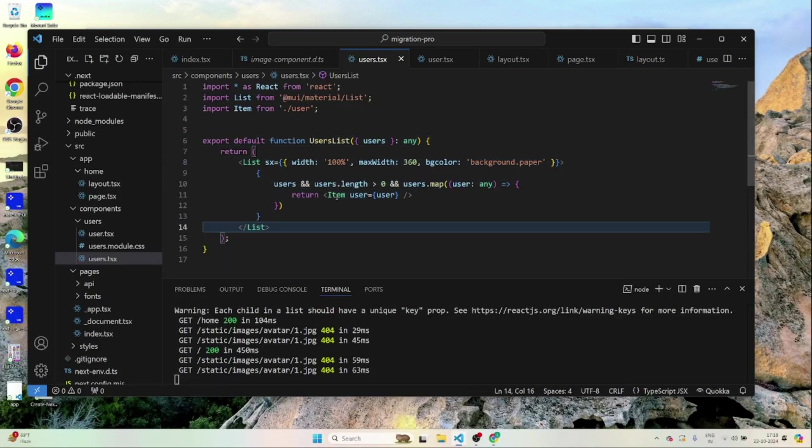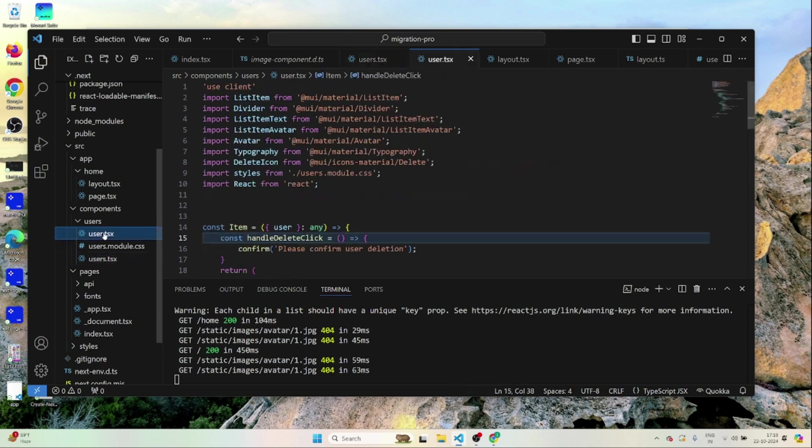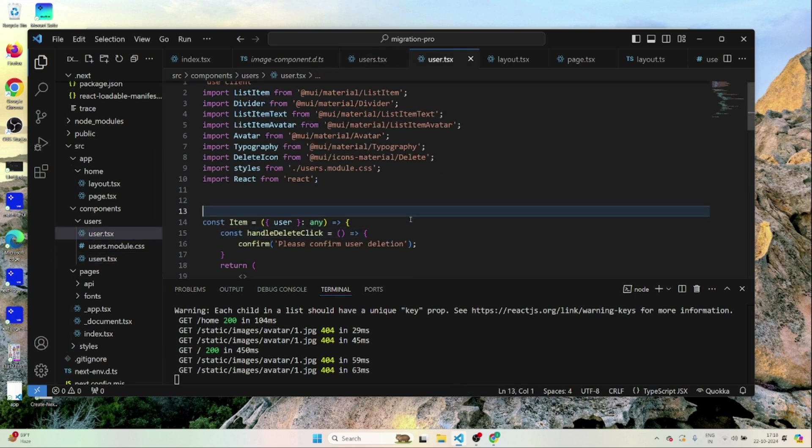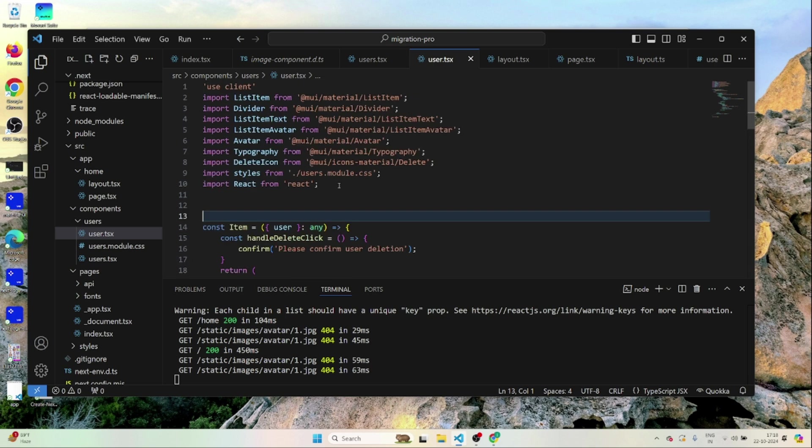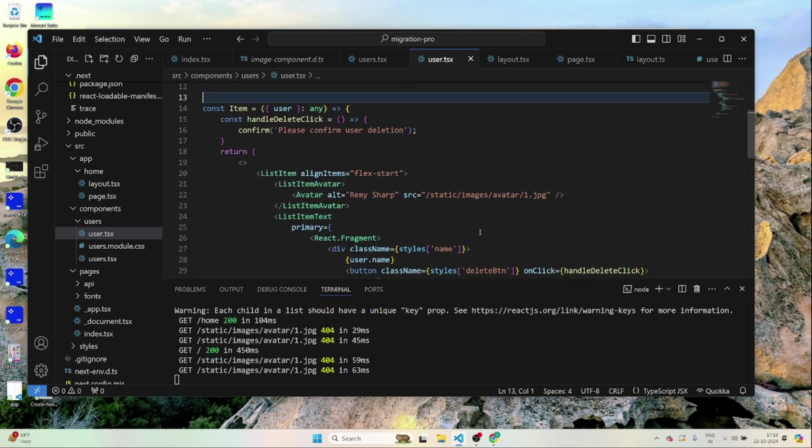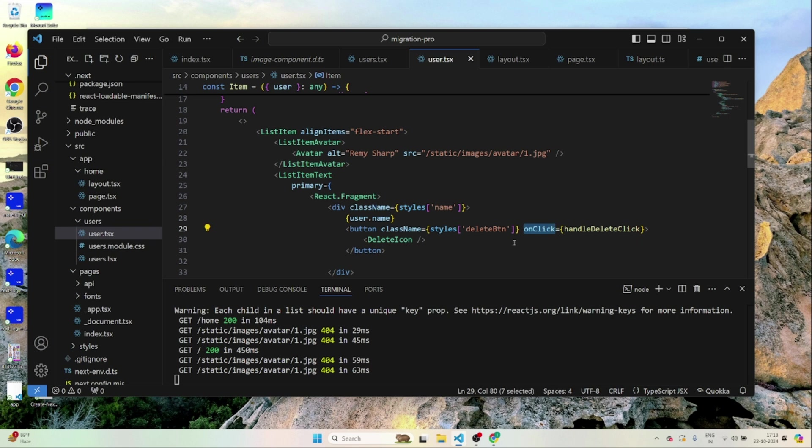We are getting the data and then we are passing the data to a user list component which also is a server component. But inside this list we are using something called item which is a client component. Why it's a client component? Because it's using an on click event which only a client component can have. Server component can't have. That's the reason.